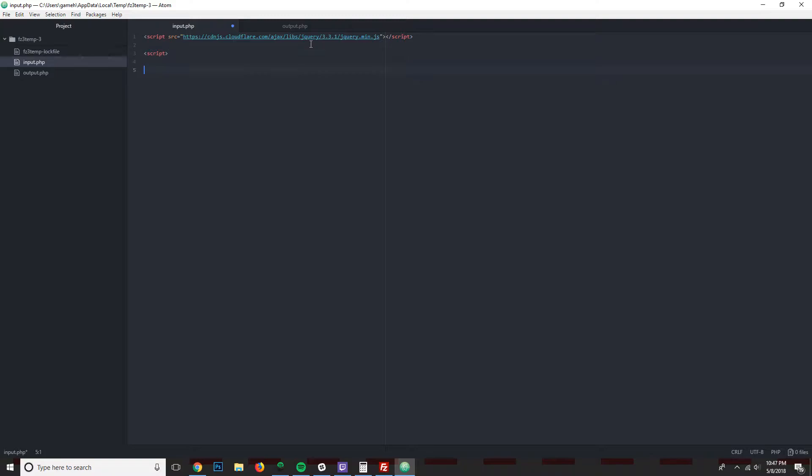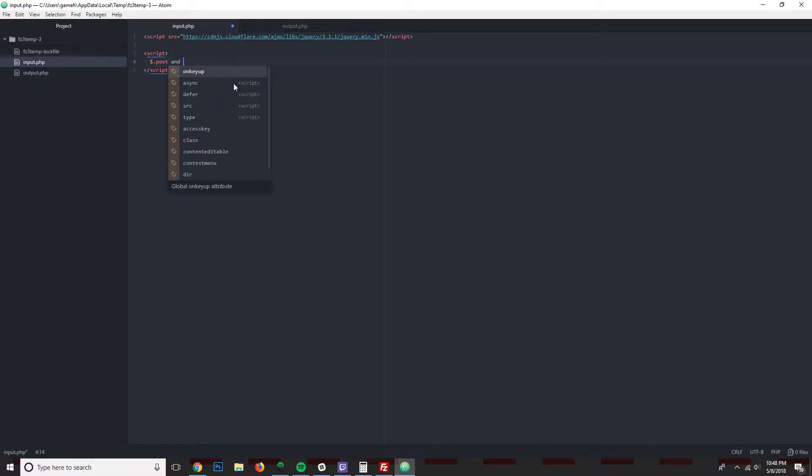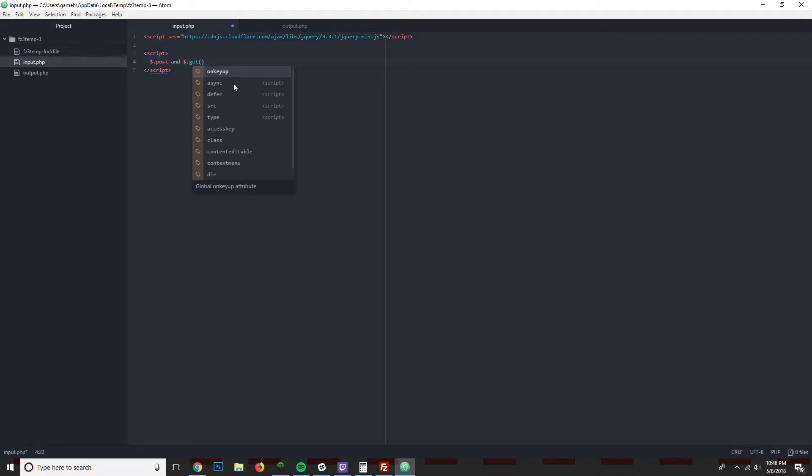Over here I'm just going to start my script tags. And just so you know, if you do not know JavaScript or jQuery at all, this video is not for you. This is for people that already know a little bit about jQuery and JavaScript and want to specifically know how to use the post and get functions in jQuery.